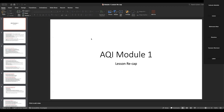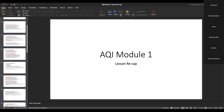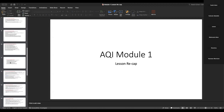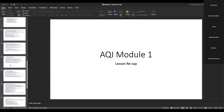Assalamu alaikum wa rahmatullahi wa barakatuh. Tonight's topic is Module 1, Lesson 26. As usual, I promised to recap the previous lesson, so I'll go over last Saturday's class, which was lessons 24 and 25. If you just bear with me, then we'll start on the actual lesson tonight.